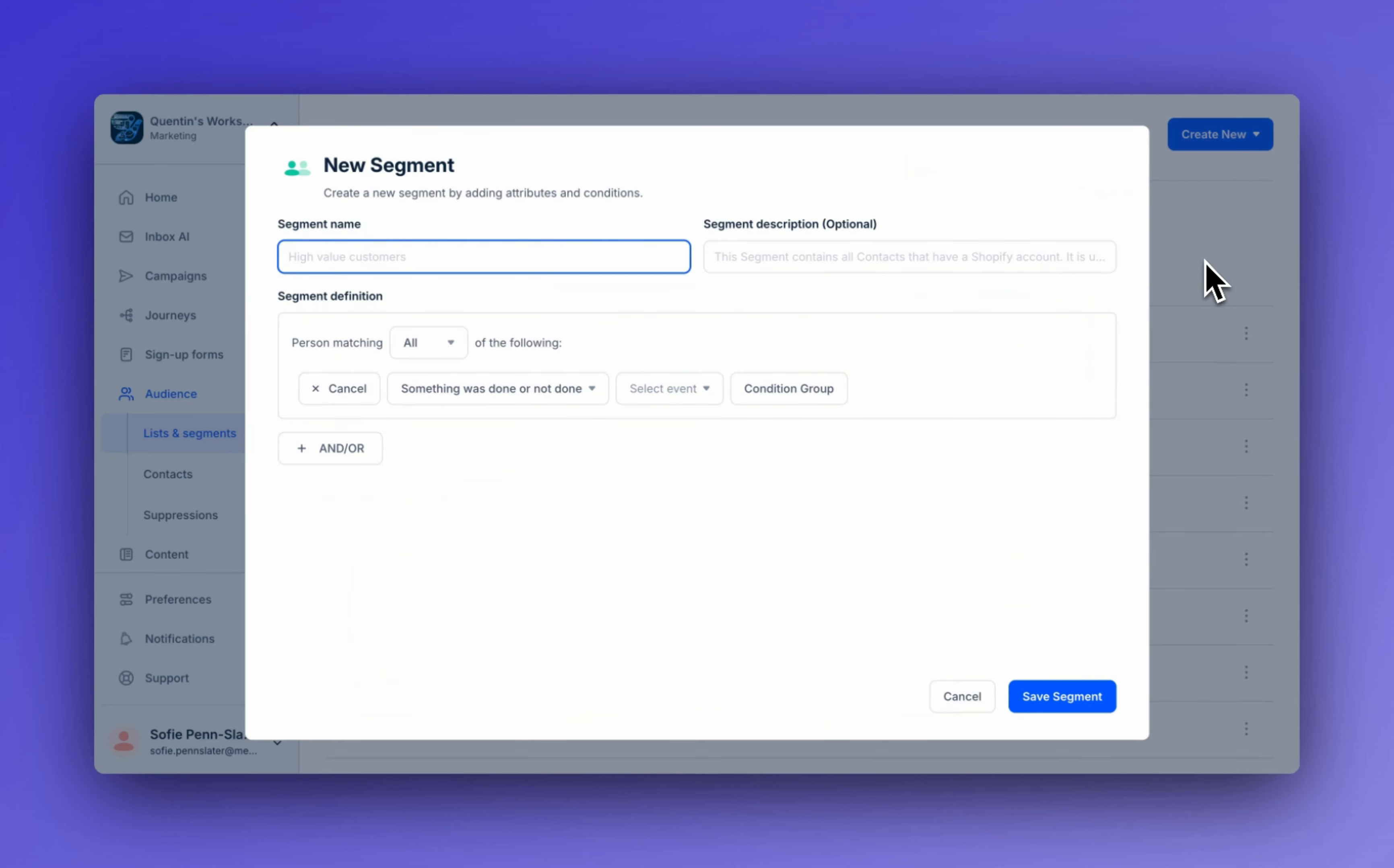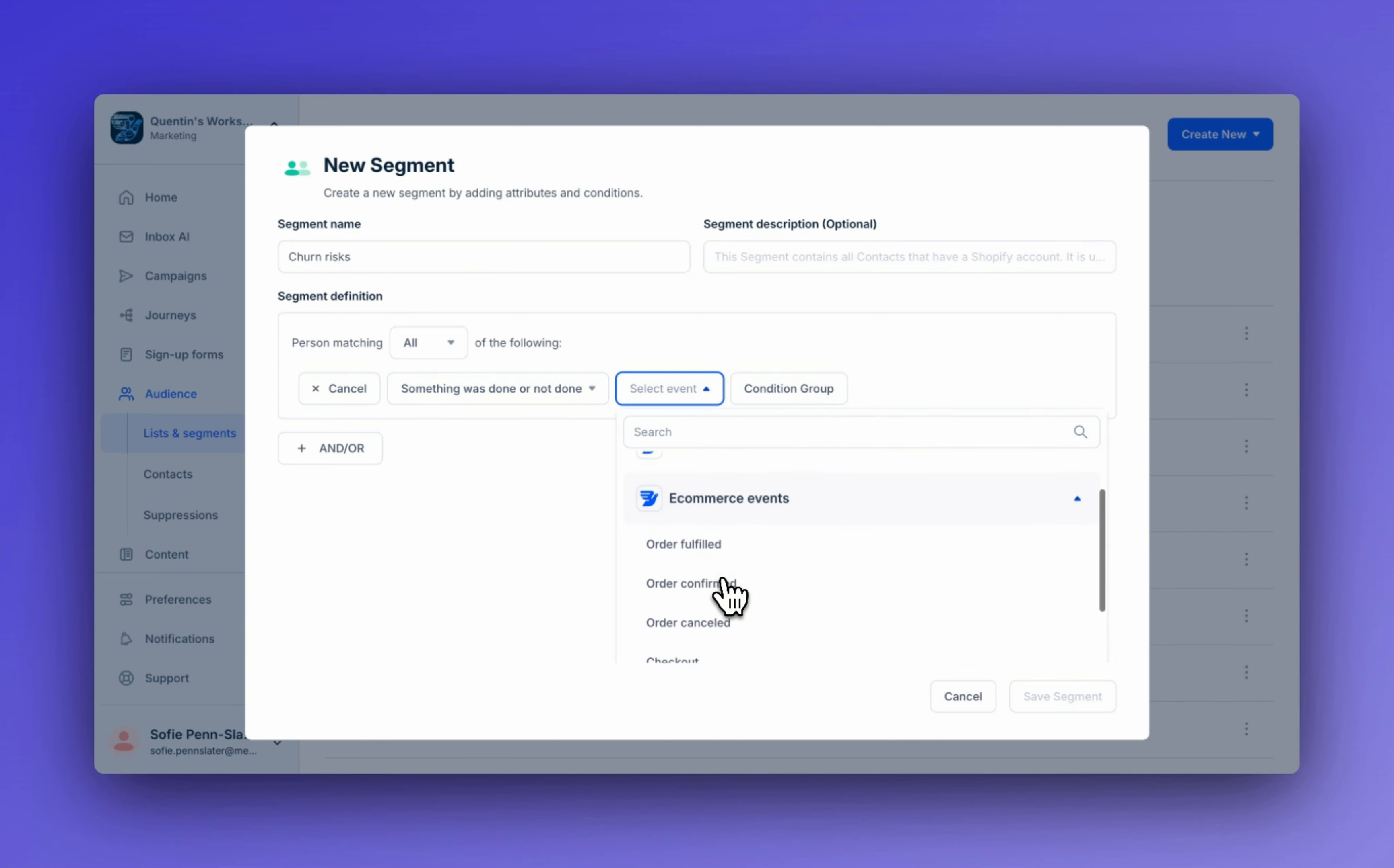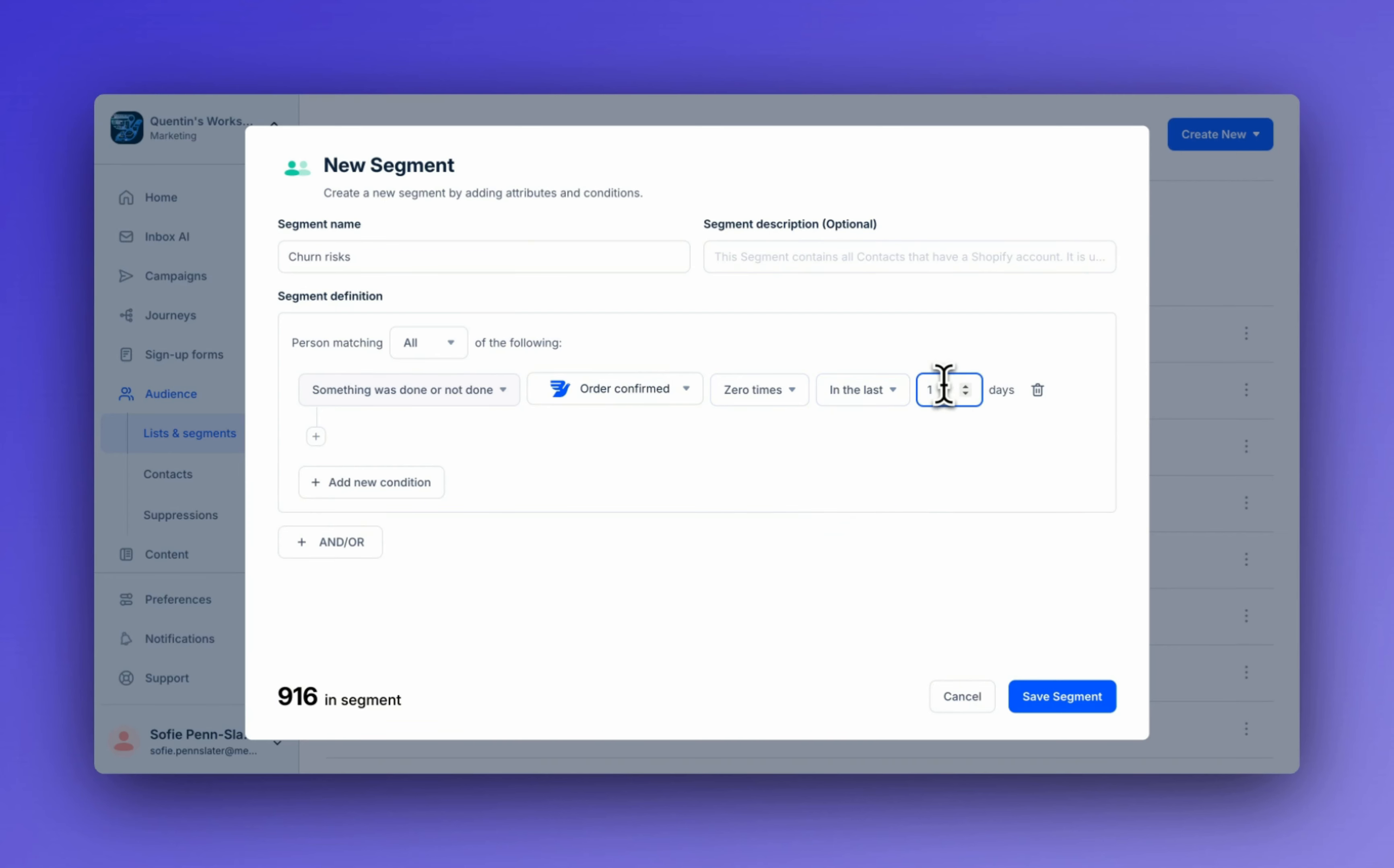We're going to title this churn risks and now it's time to define our segment. So we're going to use something was or was not done and then we're going to select from e-commerce events, order confirmed zero times in the last 30 days.